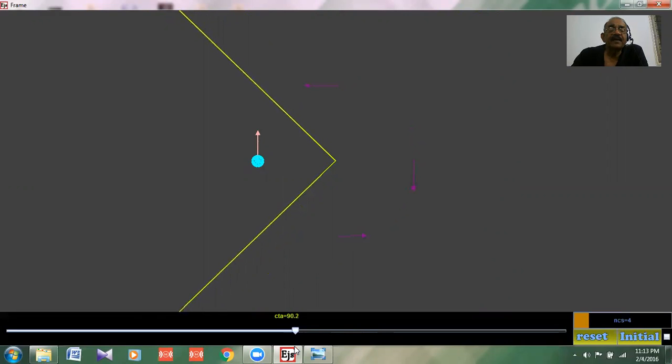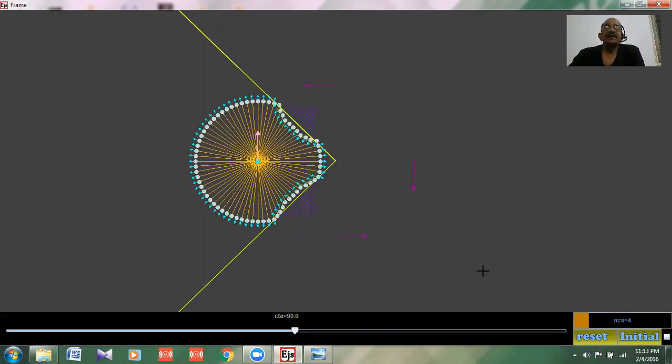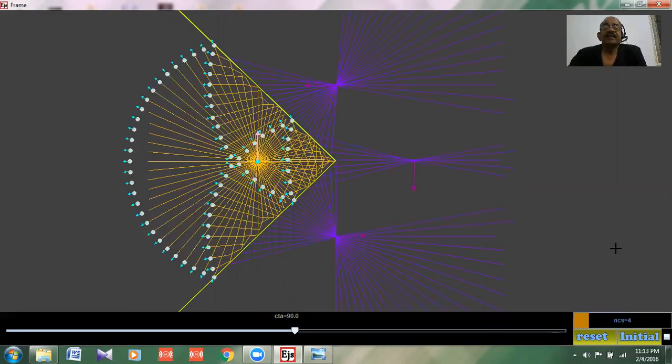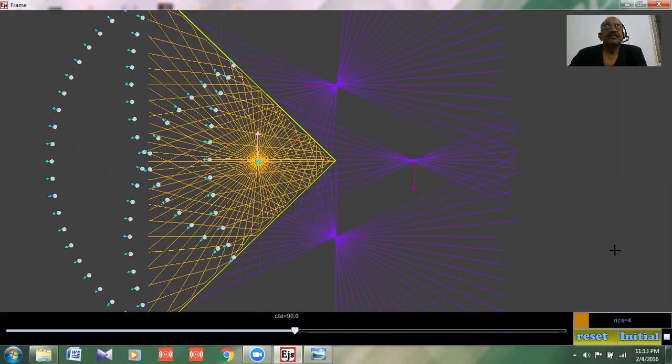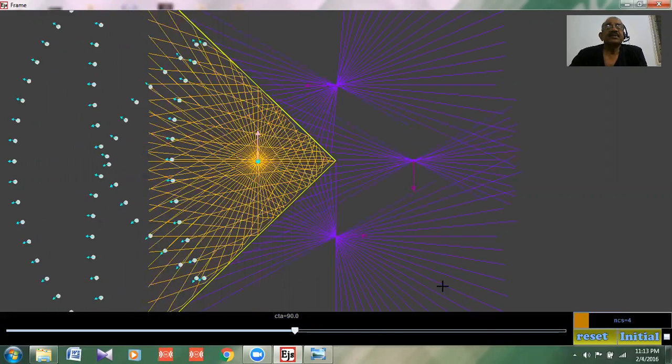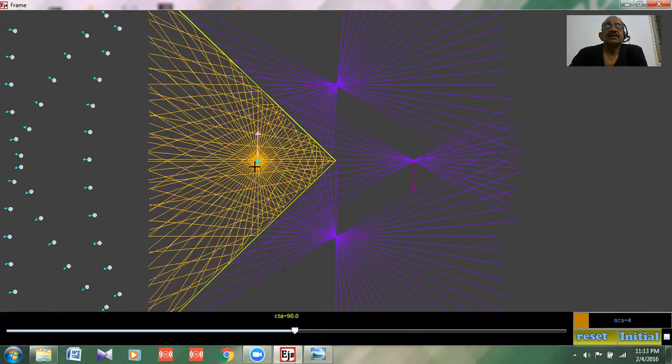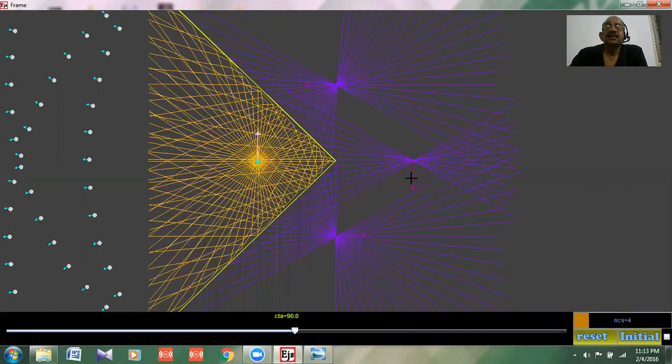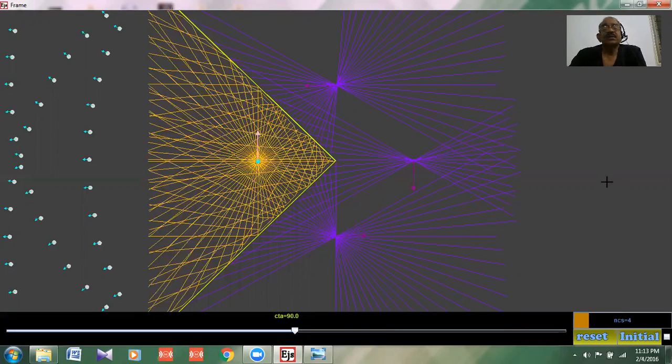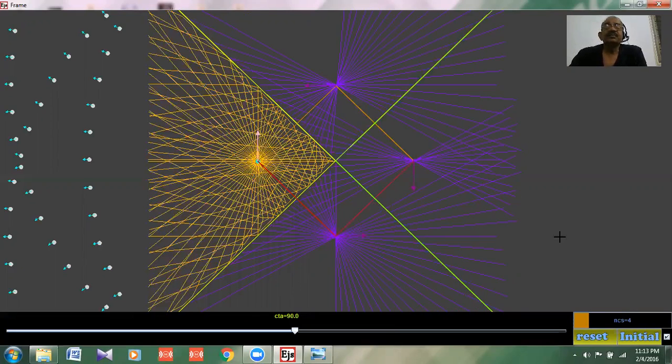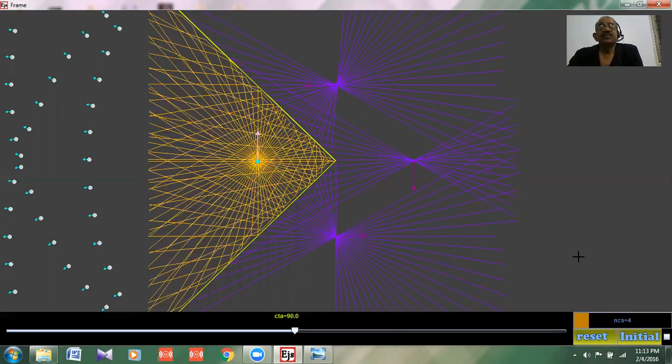Now you see here the same type of reflection takes place and you got three images. One is here, another is here, and another is here. To see how the images are formed, let us use another tool.